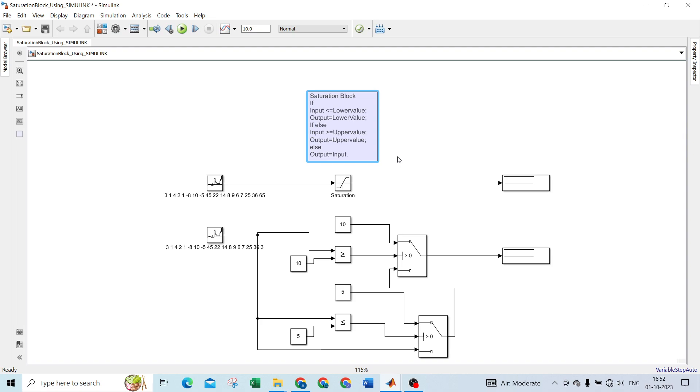You can develop this saturation block in Stateflow also in Simulink. We are now developing this in Simulink. I developed the logic here. I used two switch blocks here, one is greater than or equal, and one is less than or equal.